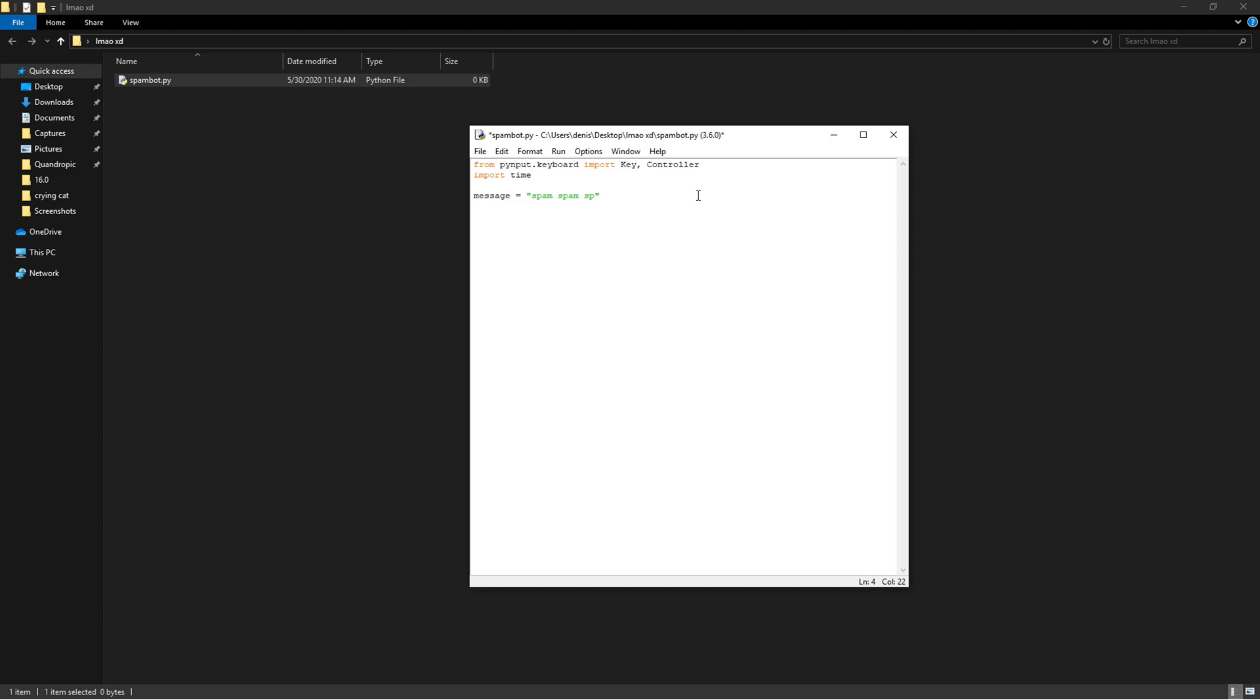Alright, so then we're going to set keyboard to be equal to Controller. Then we're going to want to do time.sleep() - the number in here could be any number. I'd recommend going higher than three but not higher than ten, so in between three and ten.